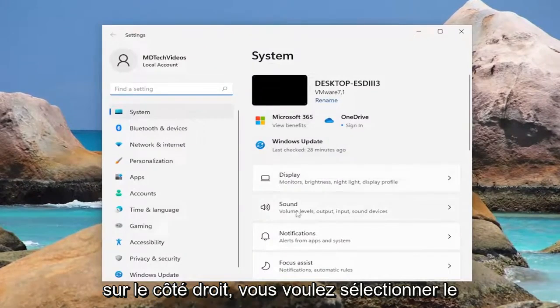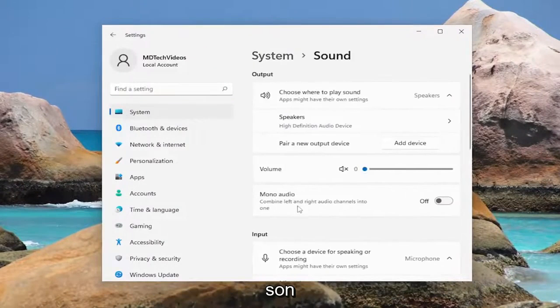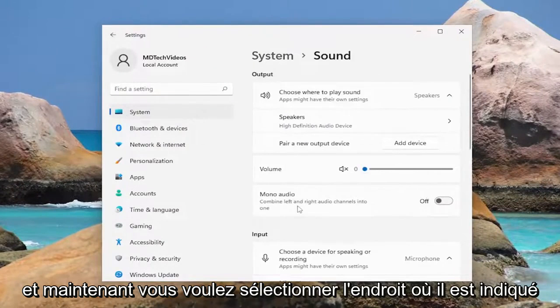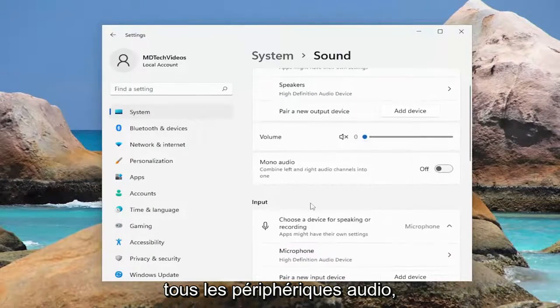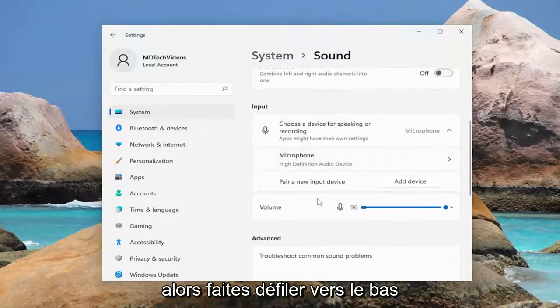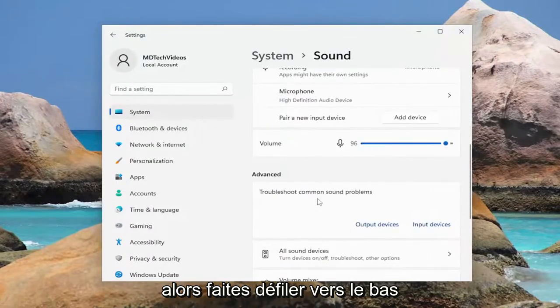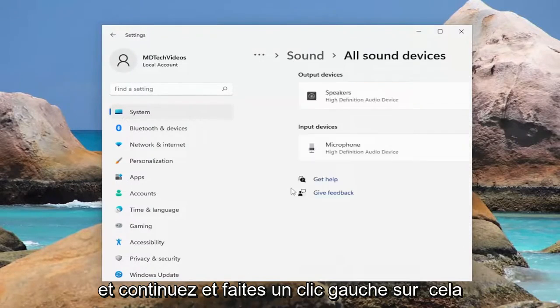On the right side you want to select Sound, and now you want to select where it says All Sound Devices. Scroll down and go ahead and left click on that.